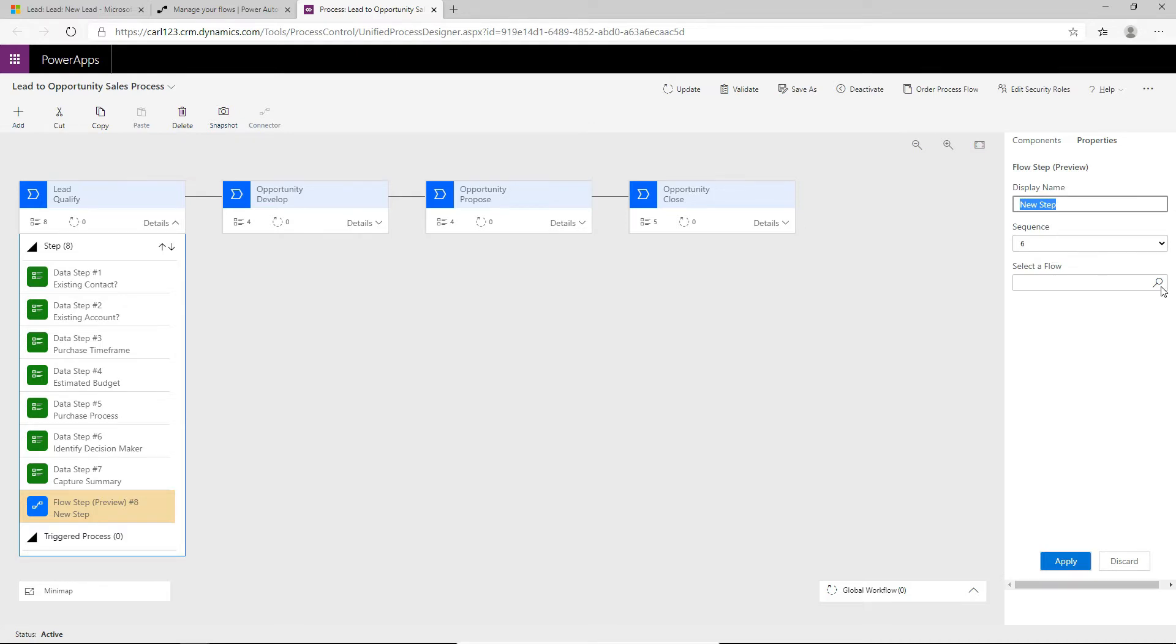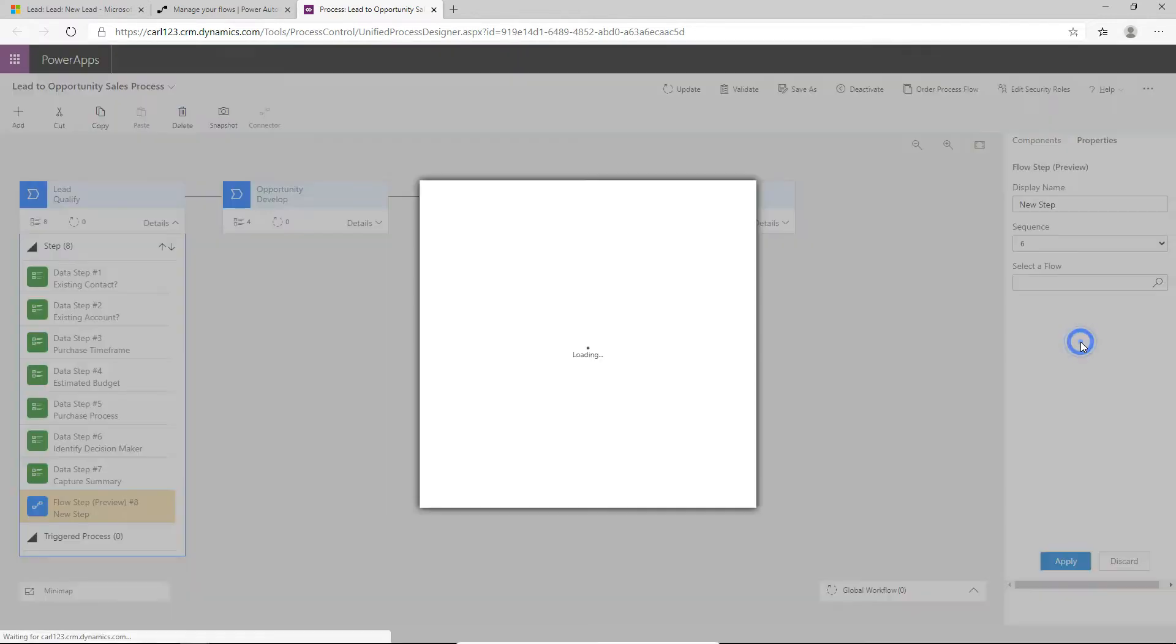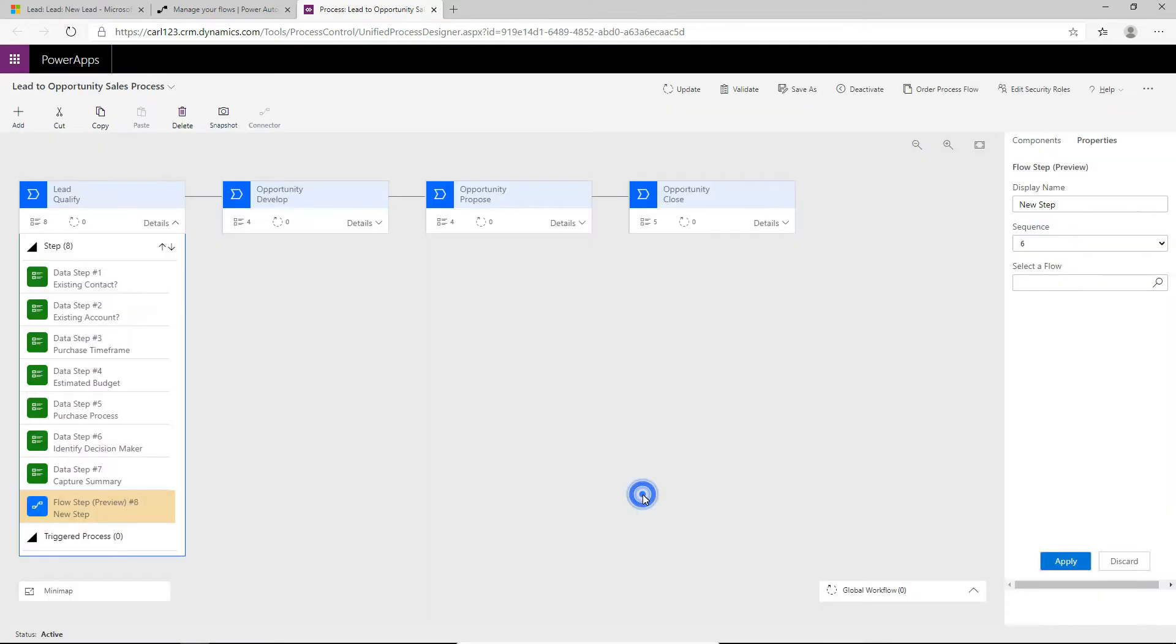And here we can give it a name and a sequence and select the flow. So if I go to select the flow, it gives me a list of flows that are available in the system. And if I click look up more records, it'll give us a better view of what's actually available. So let's take a step back and let's cancel this and let's look at how to create one of these flows.